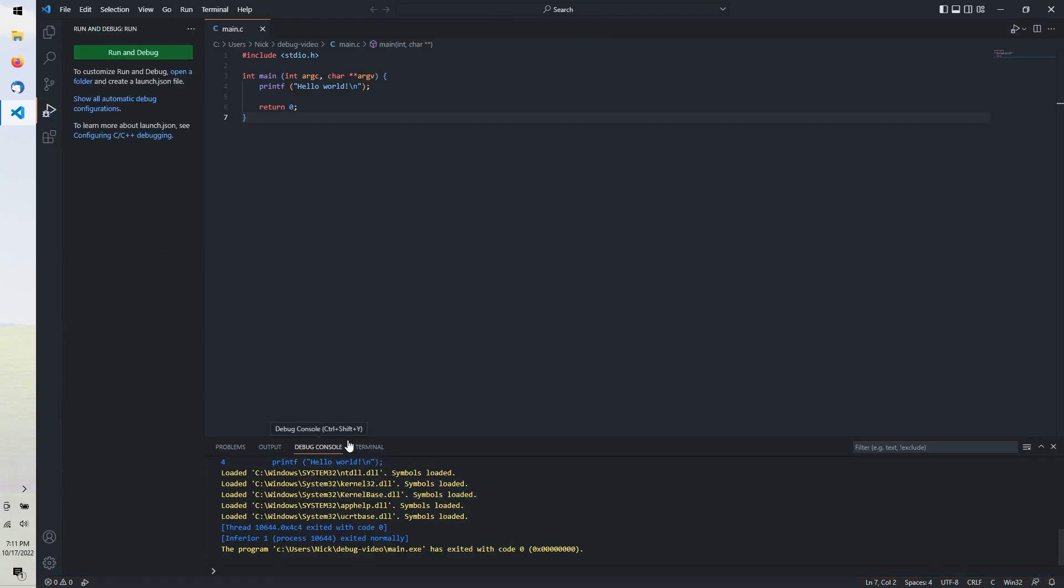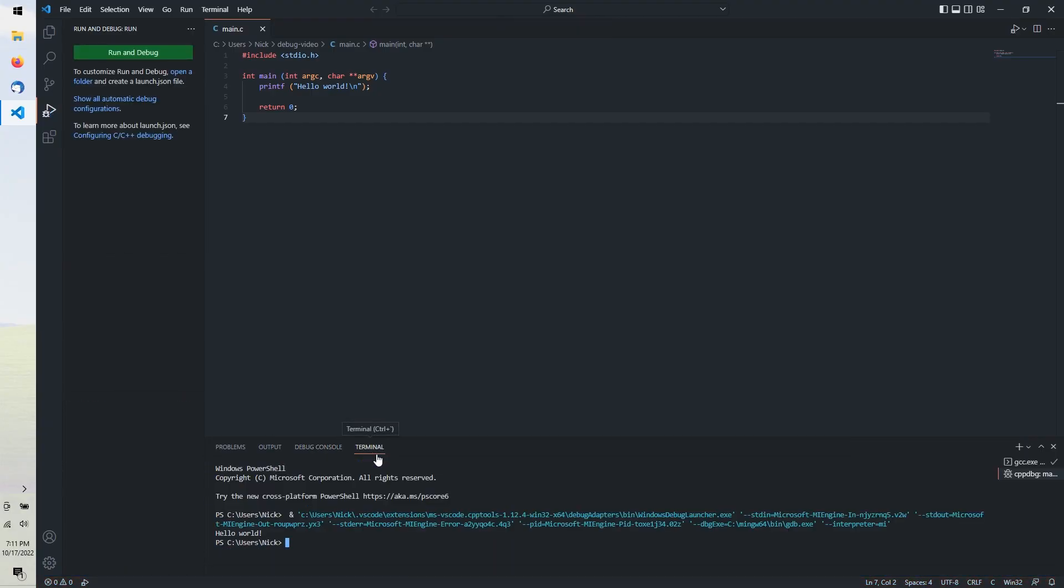If we click back to the Terminal tab, we can see the output of our program as it was run within GDB. That didn't look too exciting, but we now have access to various debugging tools.